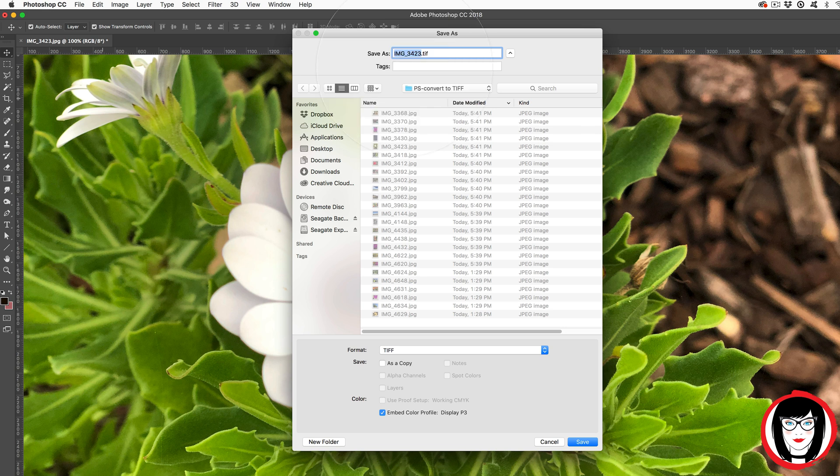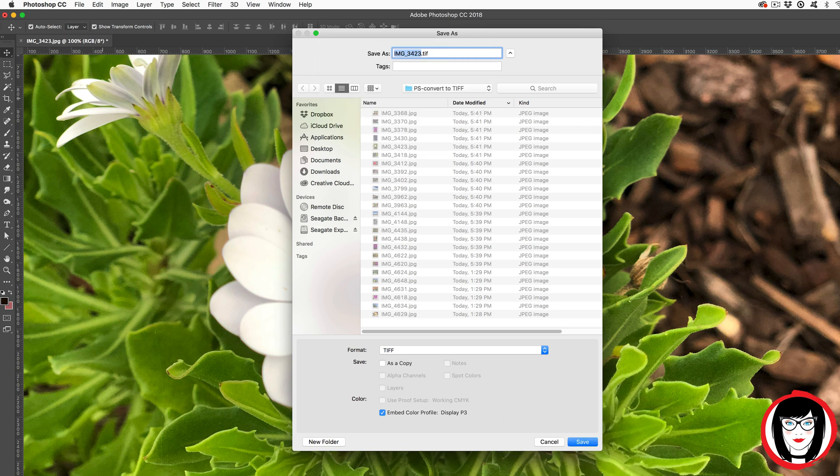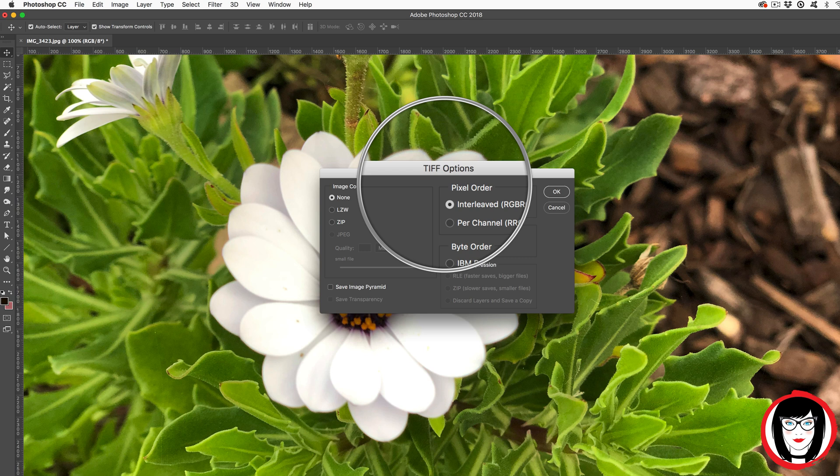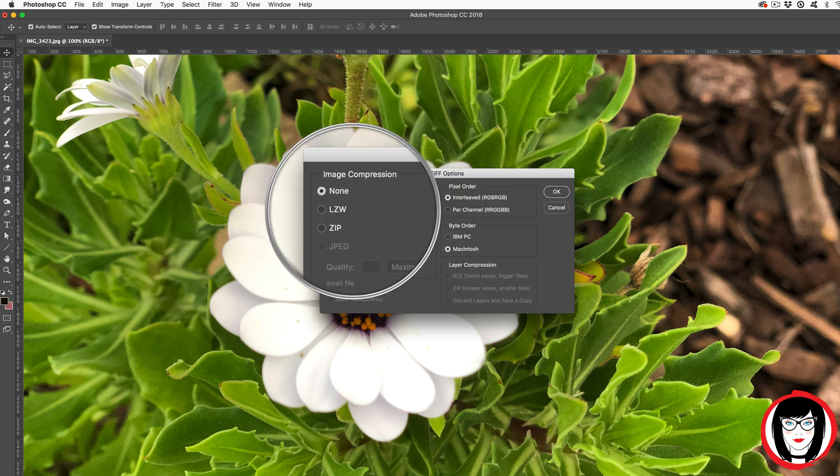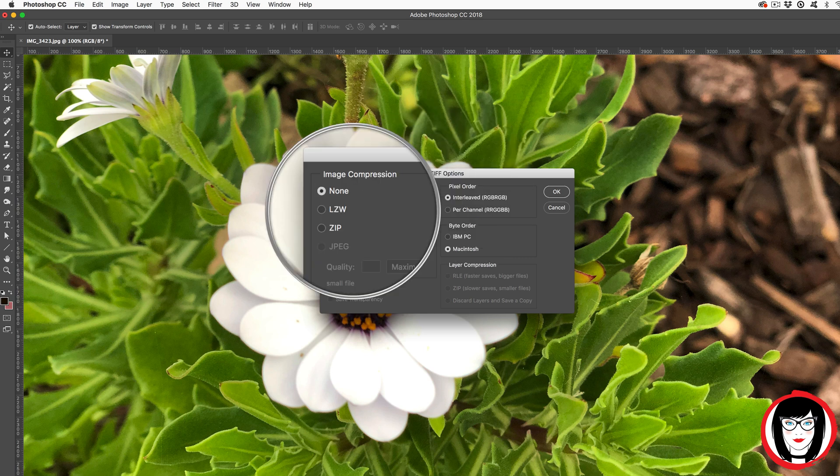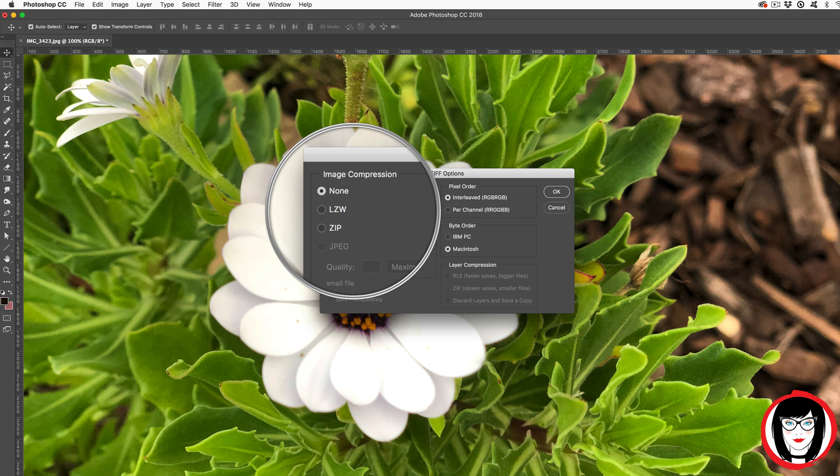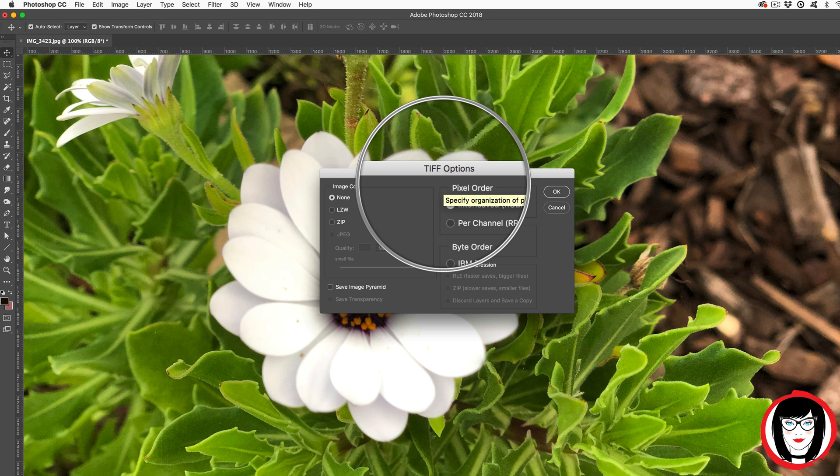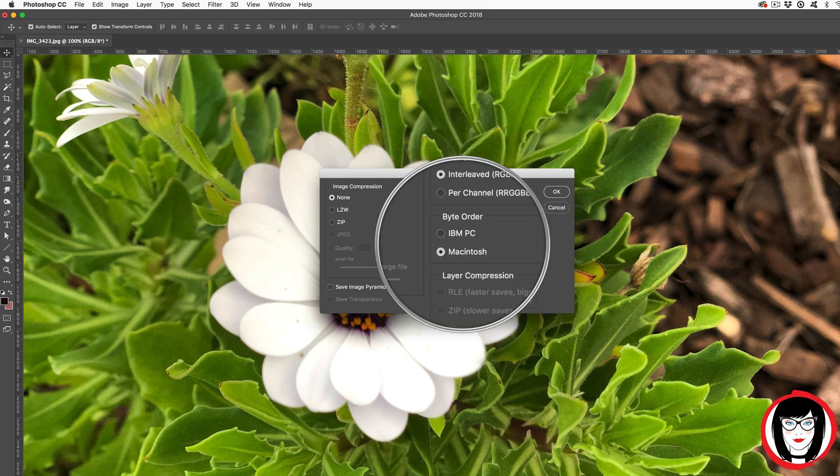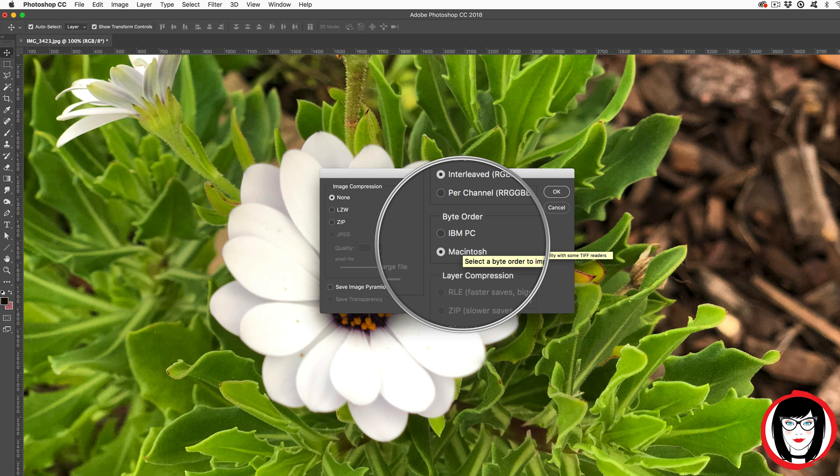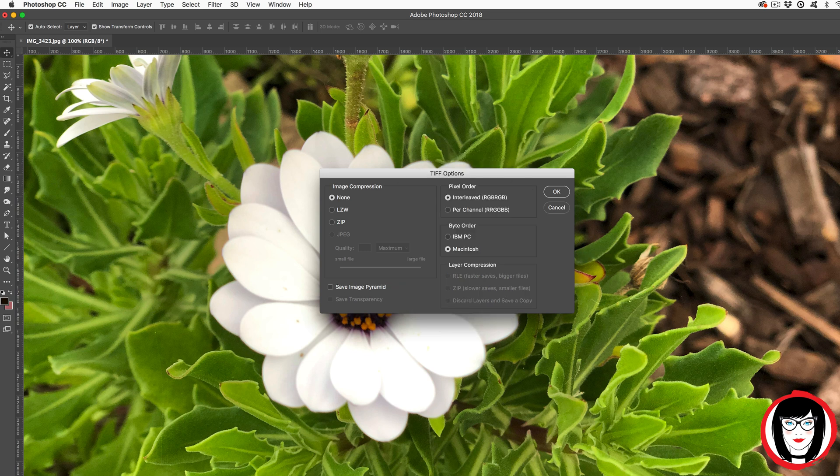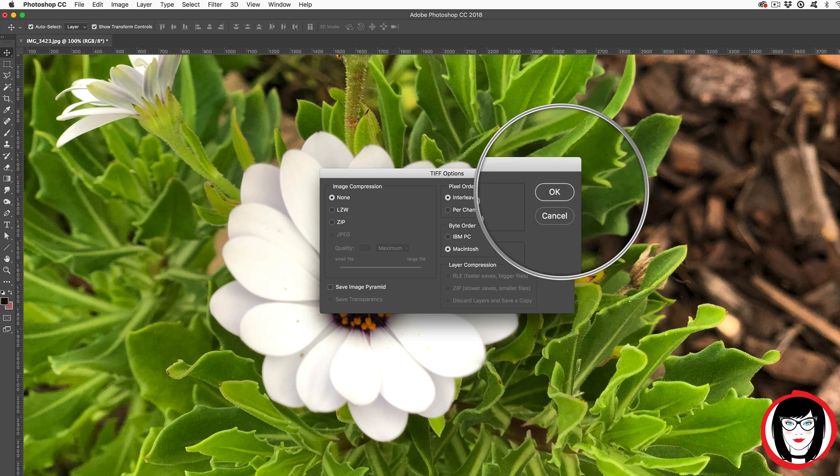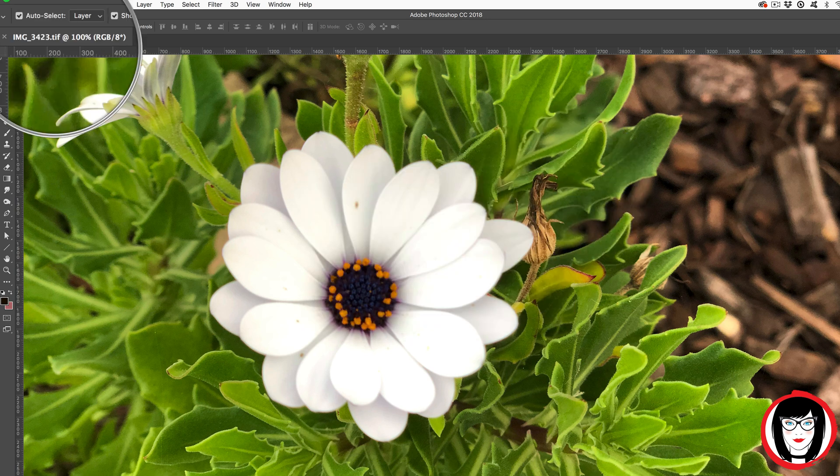When you choose Save, the TIFF options dialog box appears. And you'll see on the left-hand side that you have image compression options. I would highly recommend choosing None here, as you don't want to sacrifice any of the quality of your image. So TIFF file formats are generally larger. If you're on a PC, the IBM PC might be the default. I would save your TIFF out with the options that you see here. When you choose OK, now you can see that you're in the TIFF file format right up here.